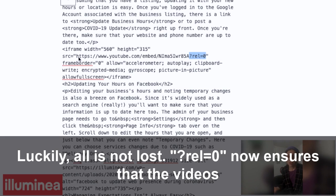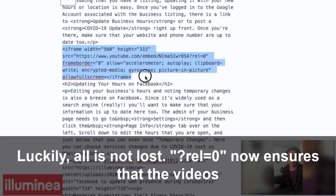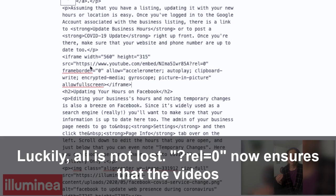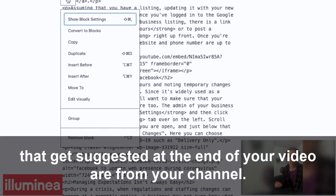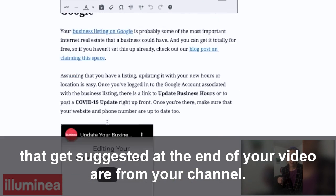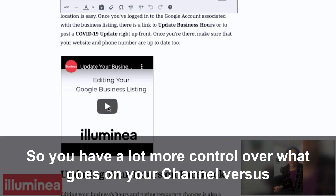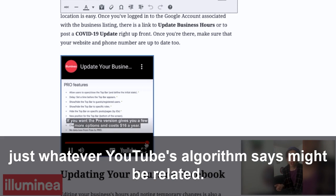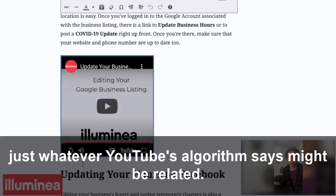This changed about two years ago. Luckily, all is not lost. REL equals zero now ensures that the videos suggested at the end of your video are from your channel, so you have a lot more control over what appears versus just whatever YouTube's algorithm says might be related.